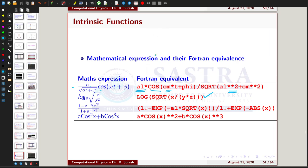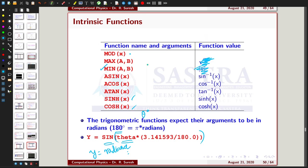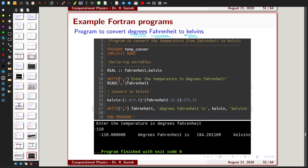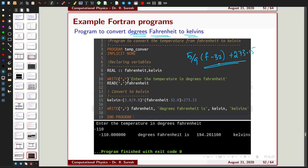Okay, we can stop here with the initialization and intrinsic function commands. Now I will give some practical examples. The first example is converting temperature from Fahrenheit to Kelvin. The formula is: Kelvin = (5/9) * (Fahrenheit - 32) + 273.15. You need to get the Fahrenheit temperature from the user and apply this formula.